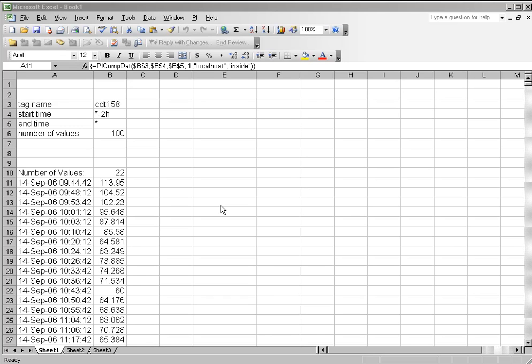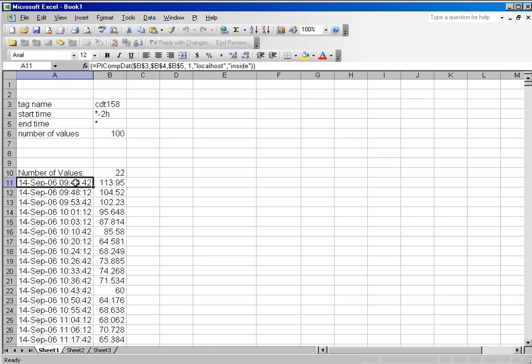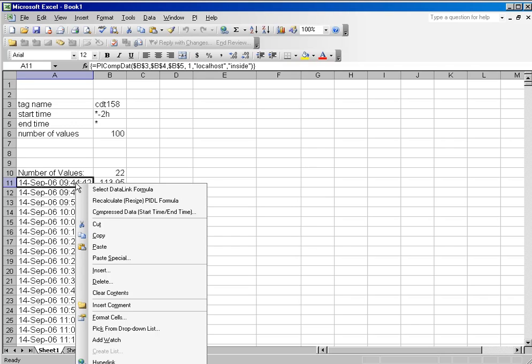One of the most useful features in Datalink is the modification that our developers have made to what Microsoft calls the context menu. That's the menu that appears when you right-click on something in Windows. When you right-click on a Datalink function in Windows,